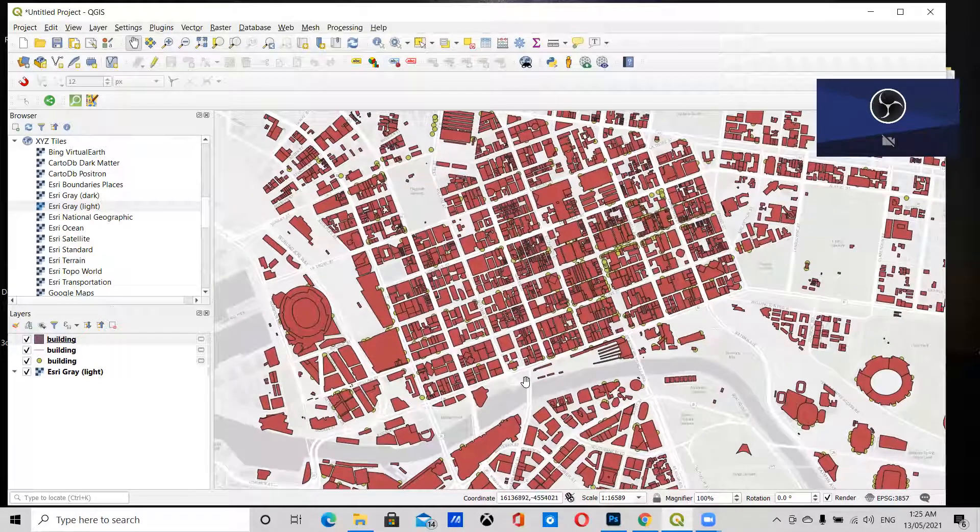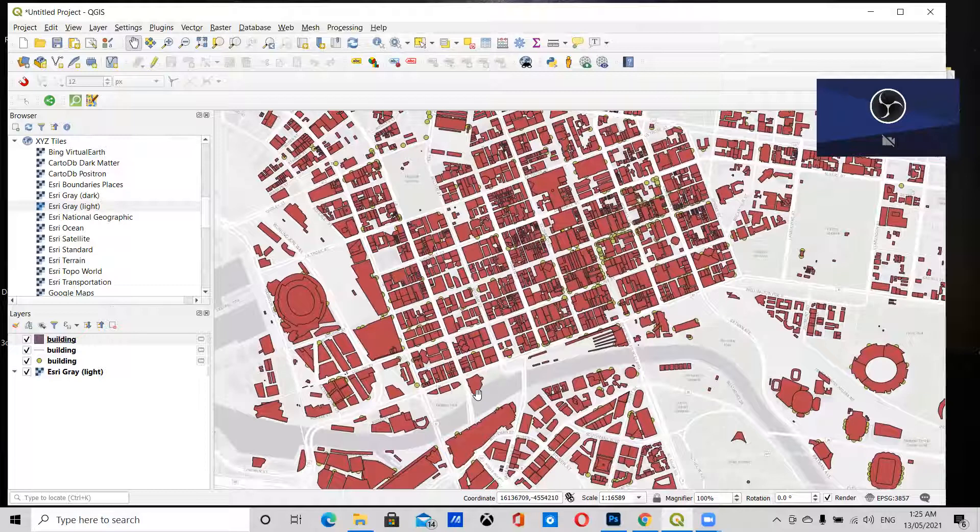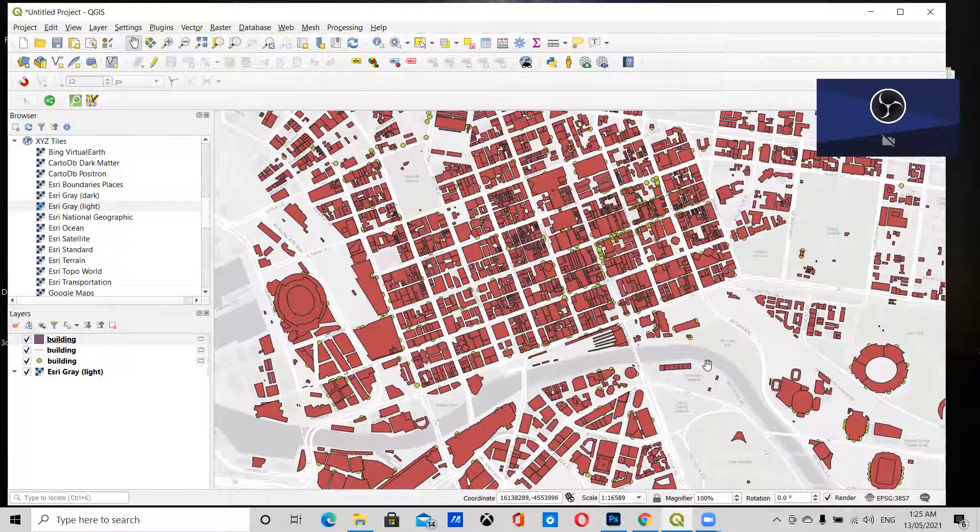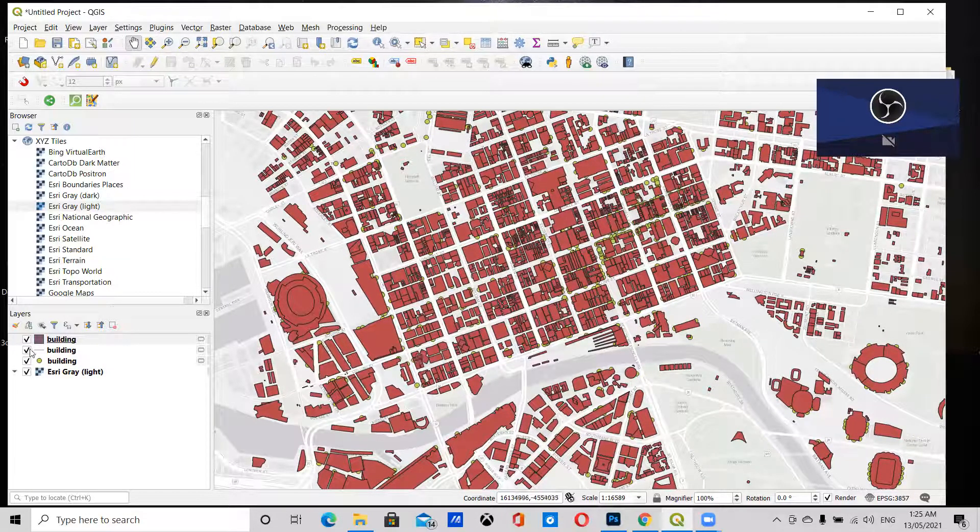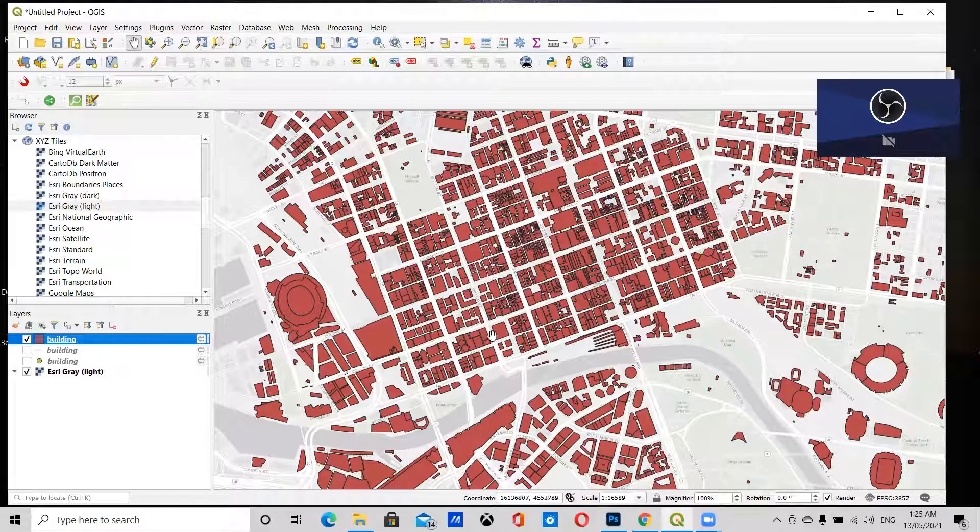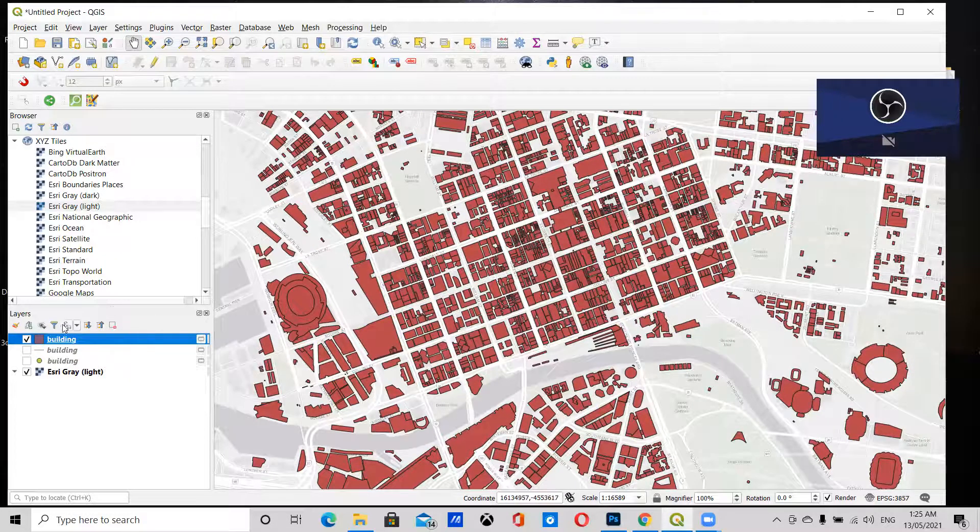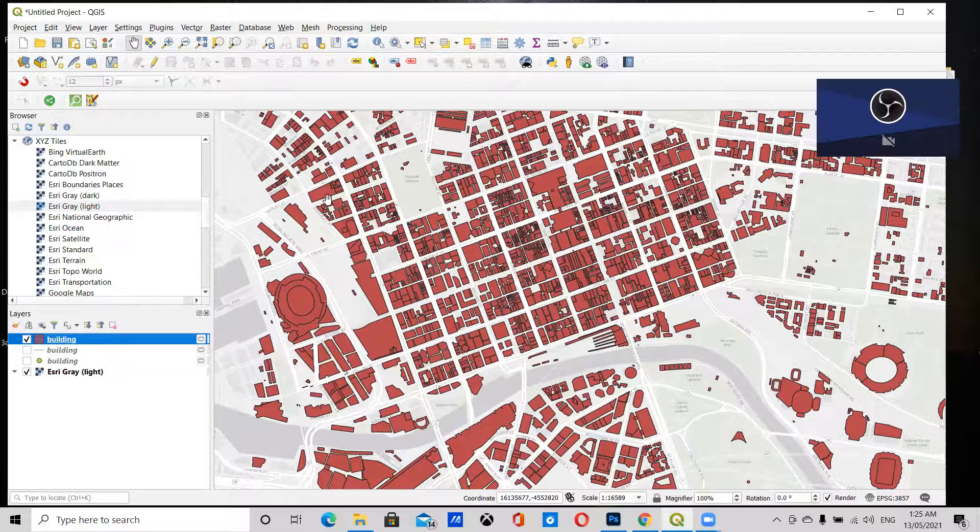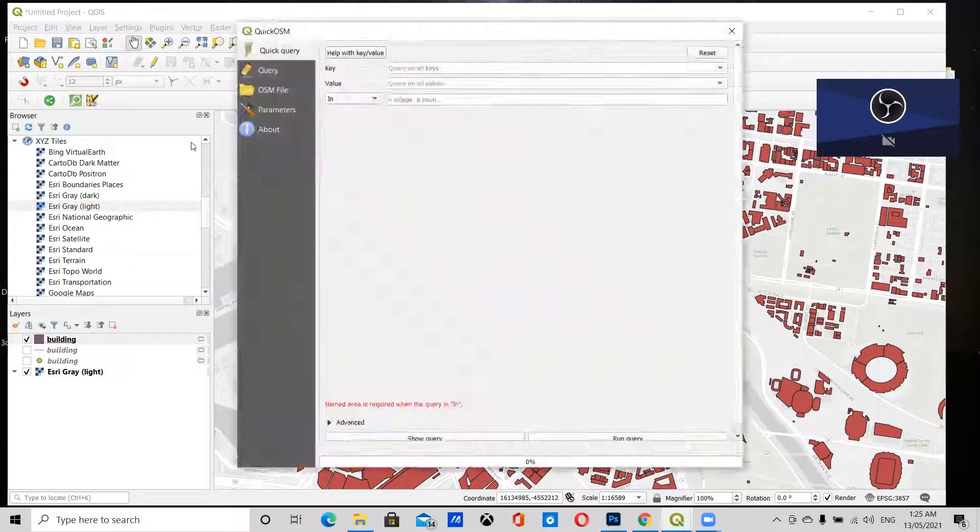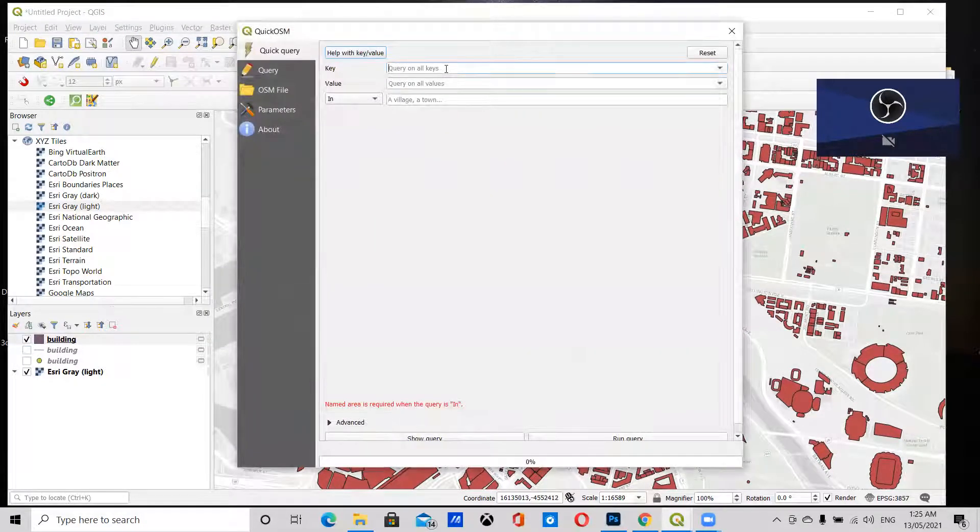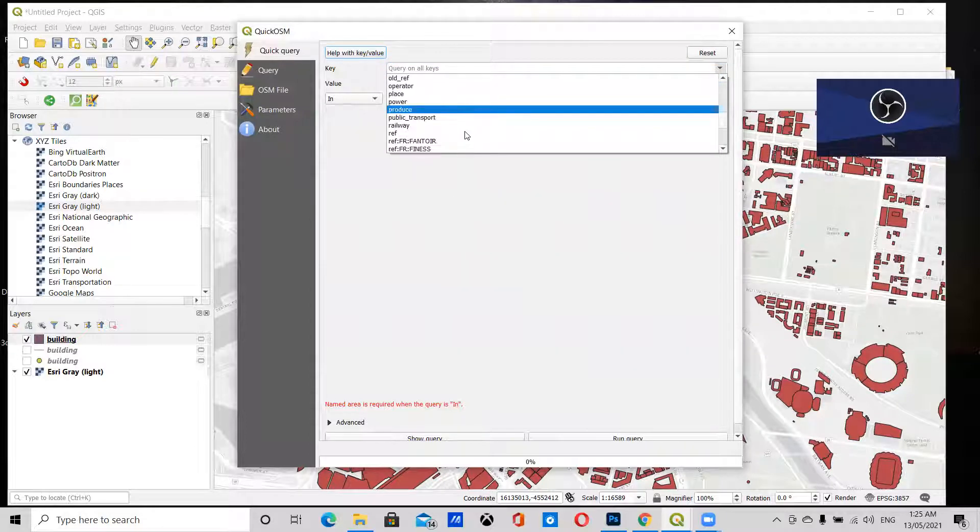I would also like to download the waterways and streets. First, I'm going to uncheck these because we just want the building blocks for the map. I'm going to go back into the Quick OSM plugin, and this time I'm going to search for waterways.